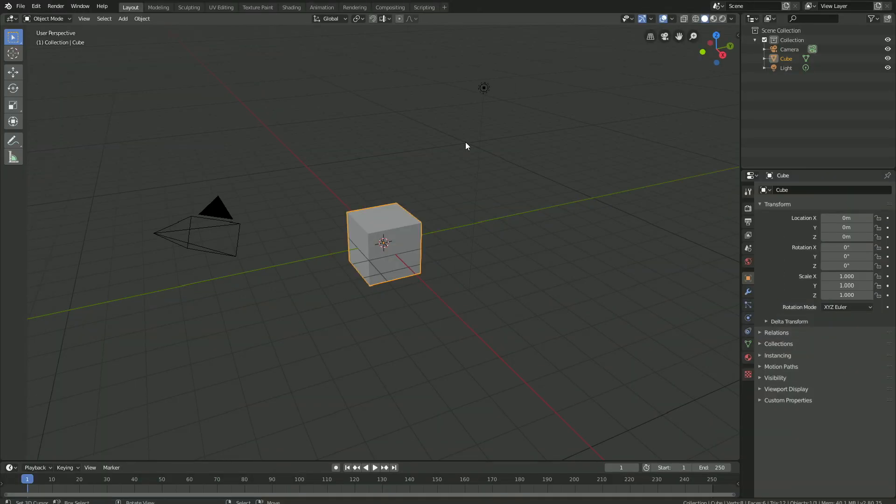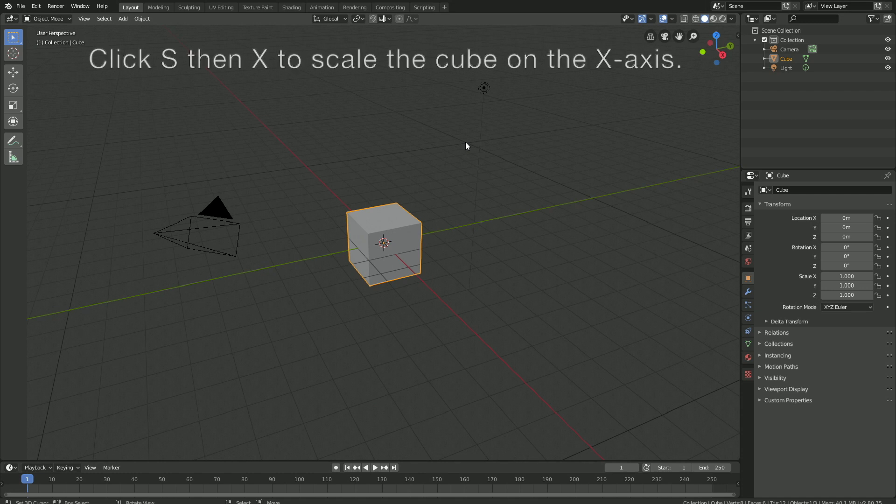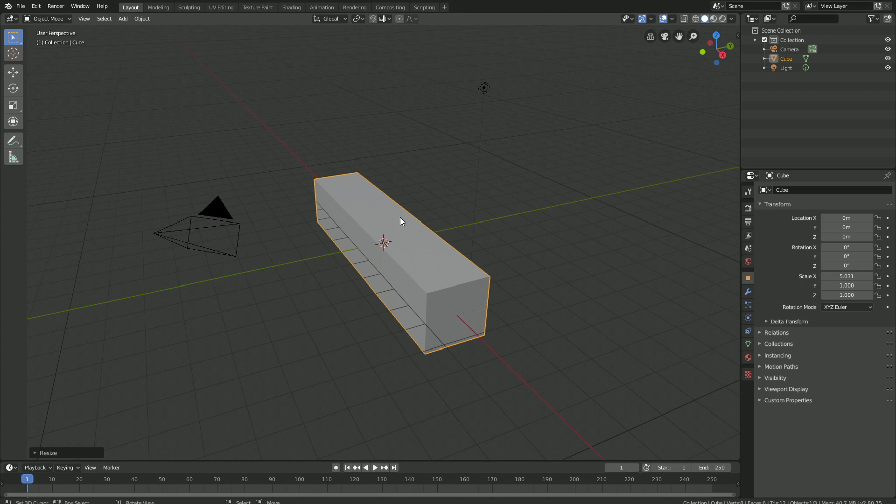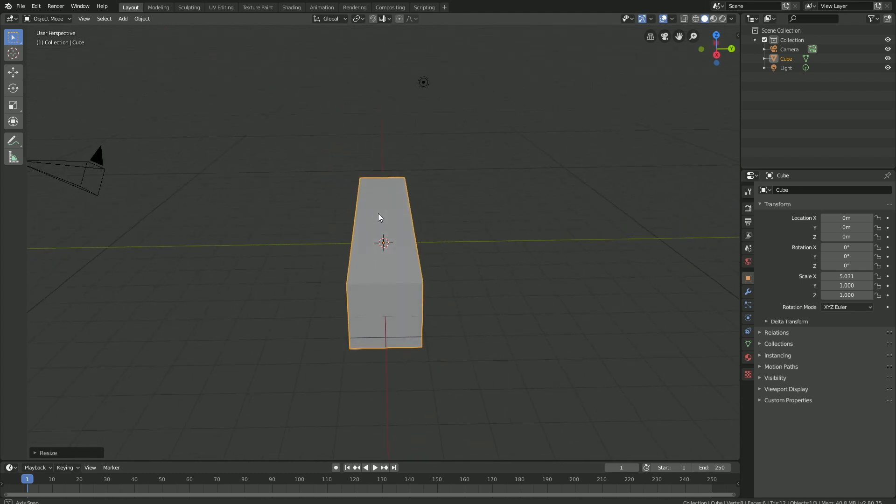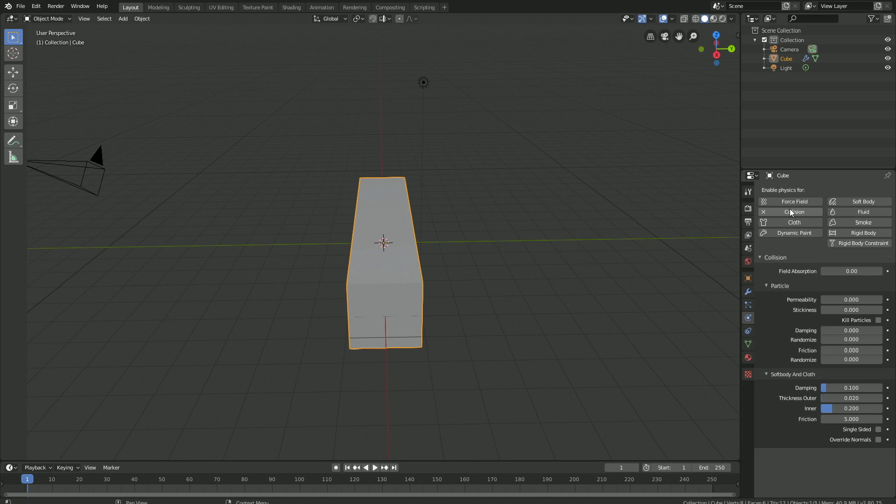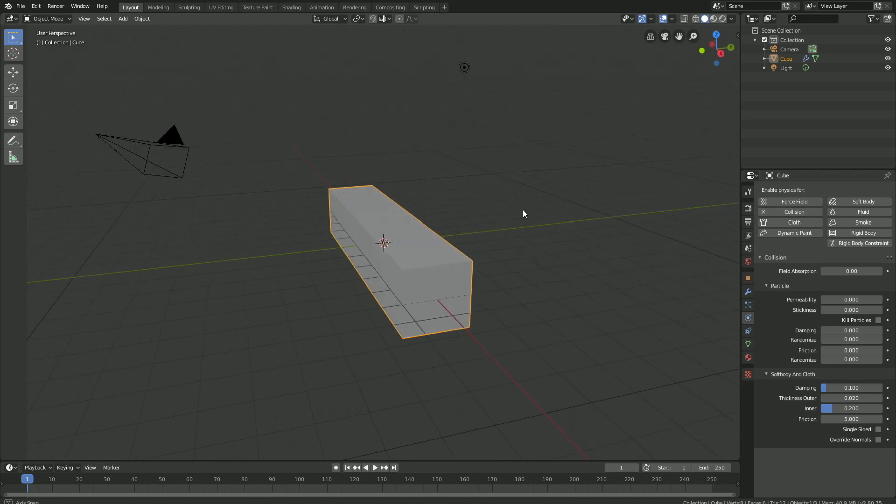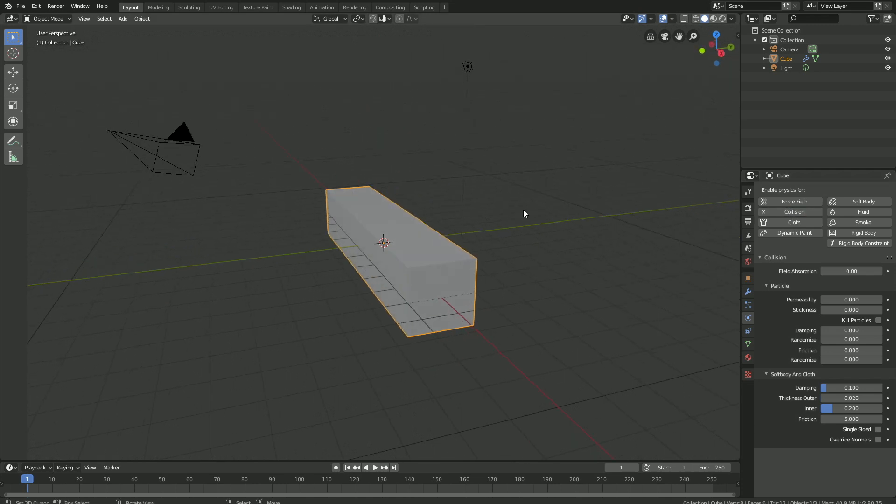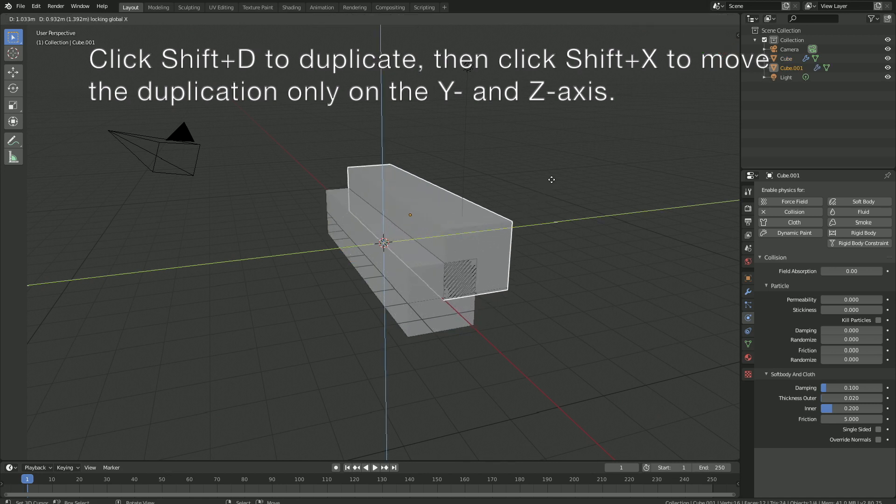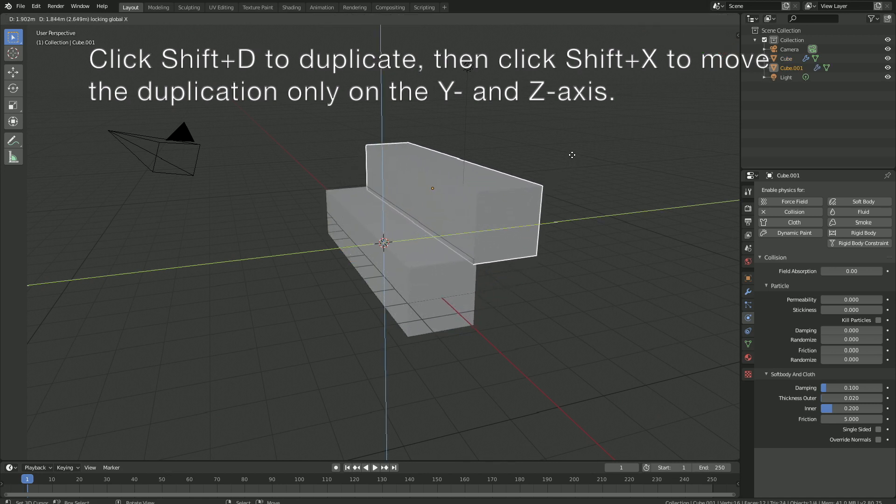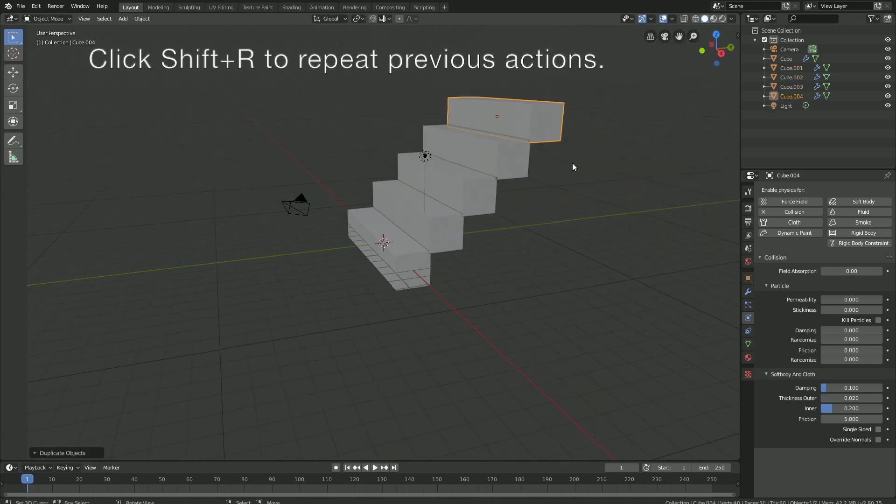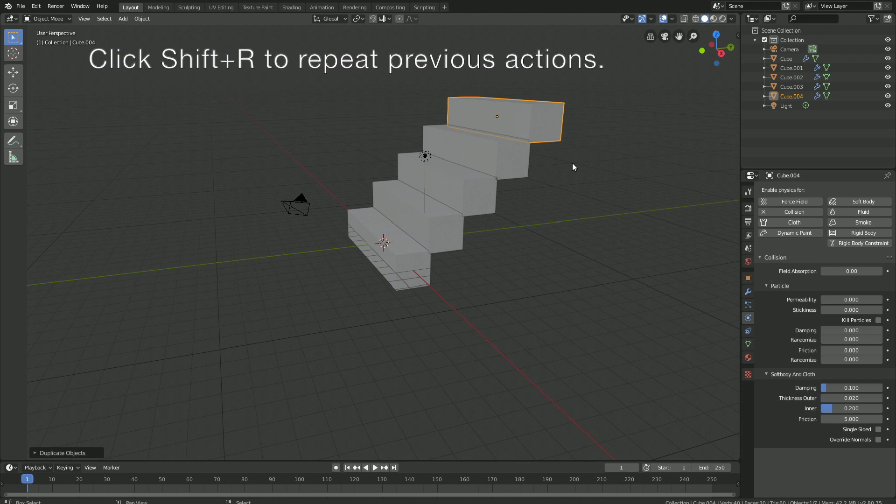Let's start off by creating these stairs. Click S, then X to scale the cube on the X axis, and then let's turn on Collision in the Physics. Then click Shift-D to duplicate, and then Shift-X to move the duplication only on the Y and Z axis. Then click Shift-R to repeat the previous actions, and as you can see, we have these stairs.